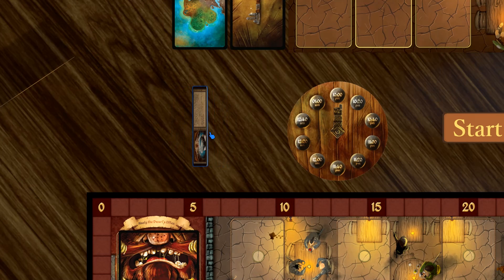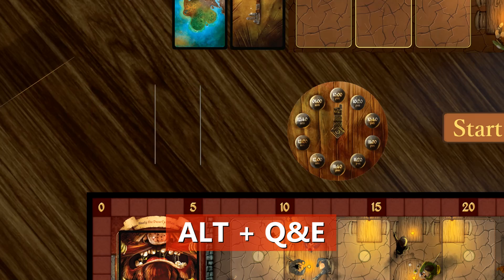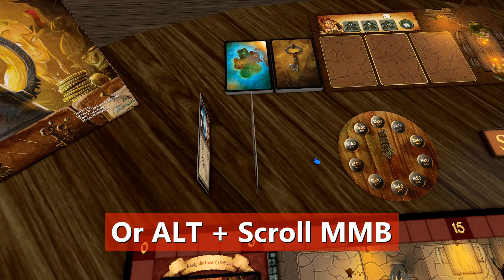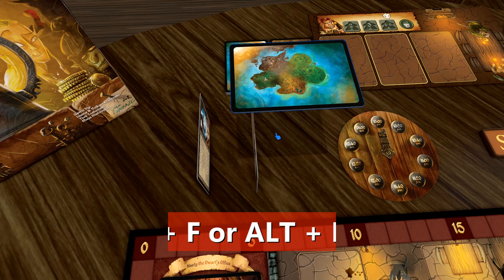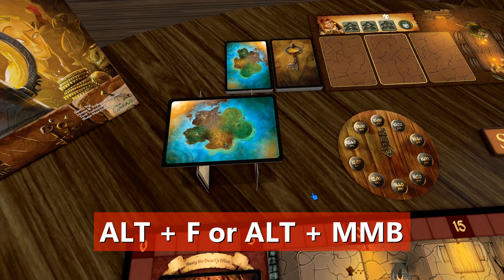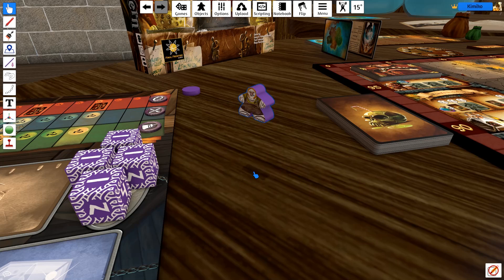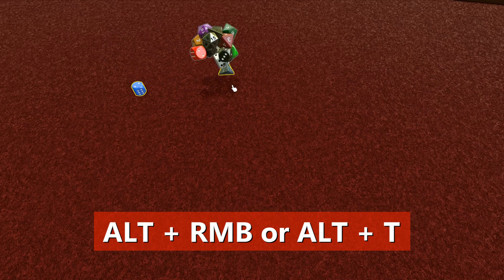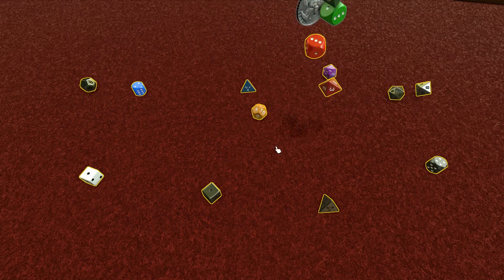The alt key is also used as a modifier, which means you can do other things by holding alt in addition to other controls. While holding an object, press alt plus Q and E, or alt plus scrolling with your middle mouse button, to flip objects on a different axis. This is great when creating a domino toppling setup or building a house of cards. Pressing alt plus F or alt plus the middle mouse button will rotate objects on their other axis as well. Pressing alt plus right mouse button, or alt plus T, will drop the last grabbed object or drop the last card of a deck or object from bags. You can do this to drop multiple objects quickly or just one at a time.